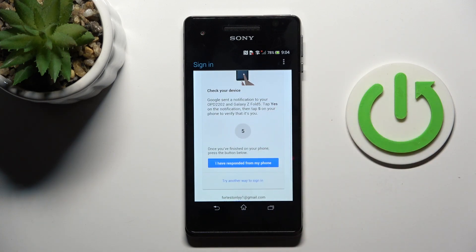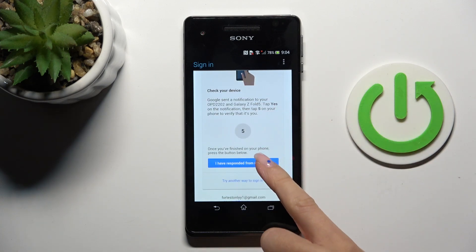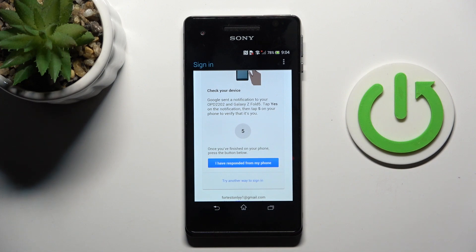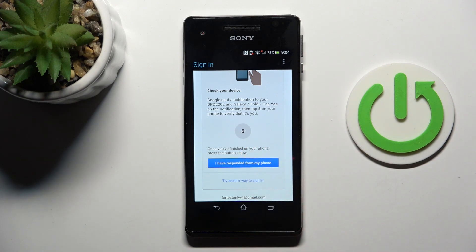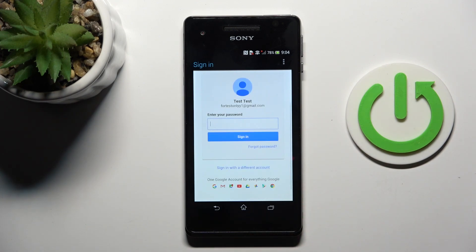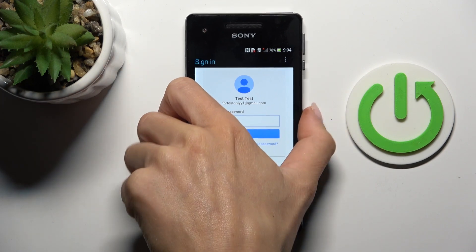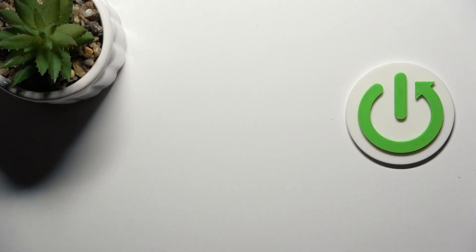Now it should go smoothly. I have responded from my phone. And now we can enter the password one more time, so let me do it off the screen again.